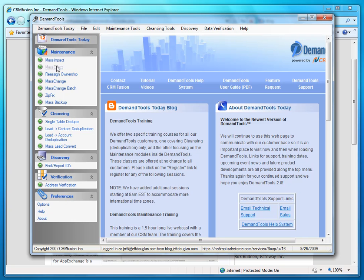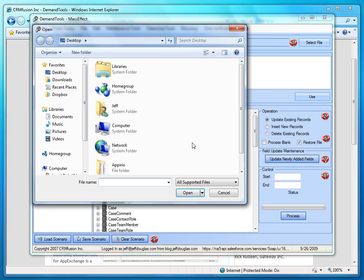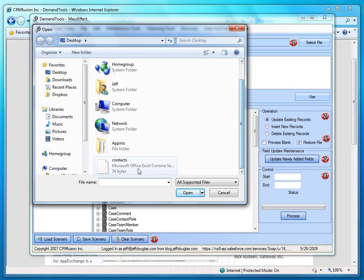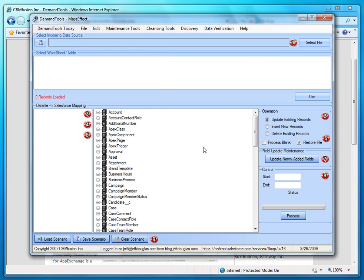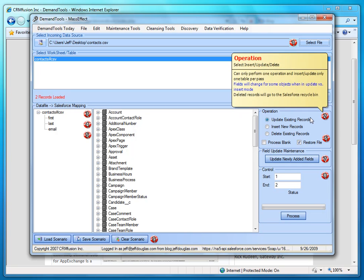So let's go ahead and import some records here with the Mass Effect. So I'm going to go ahead and select my CSV file. Now one thing about this also, all the sections of the tools have these neat little nifty icons that tell you exactly what to do and what order. And you can hover over them for more details.